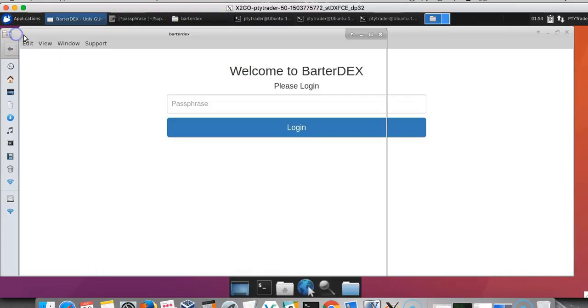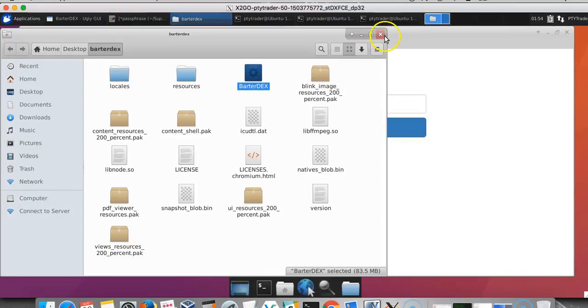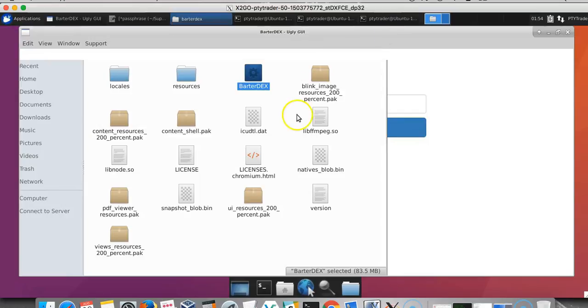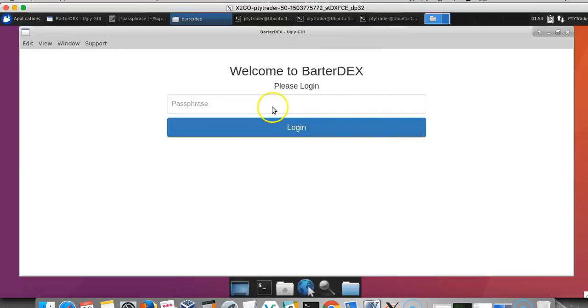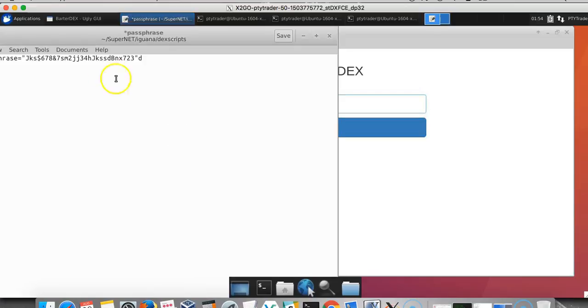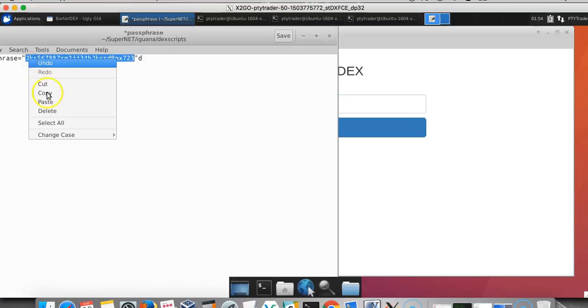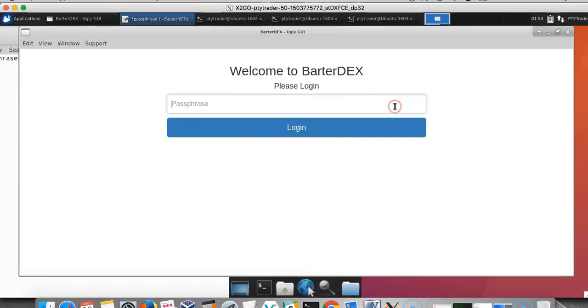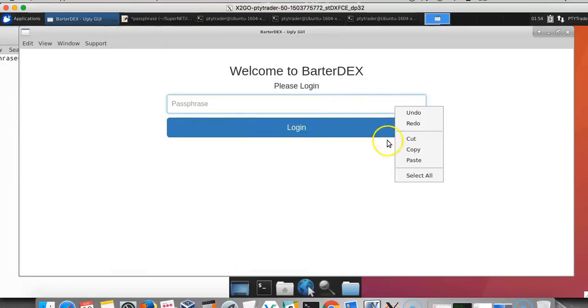It'll ask us for our passphrase. If you've used the BarterDEX before, you should have a passphrase set up. But if it's your first time, you can go ahead and make a random passphrase.